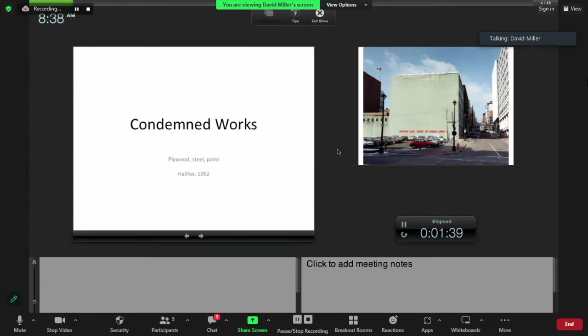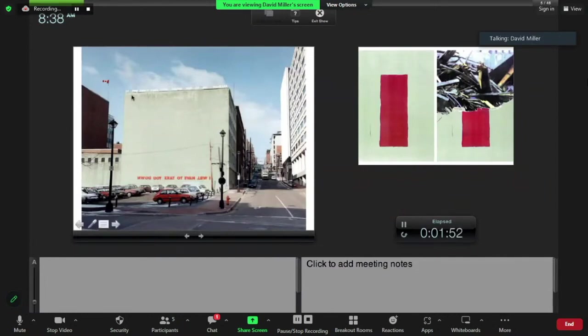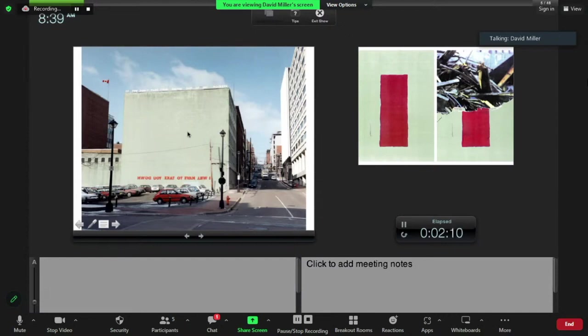I won't linger on this work very long, but you might not be able to read the upper sign—it says 'If you don't take your hands out of my pockets,' and then down below in red stencil, 'I will have to take you down.' This is a building that was condemned and eventually destroyed by the provincial government in Nova Scotia. This was a building that was occupied by several artists, myself included, where we had studios.